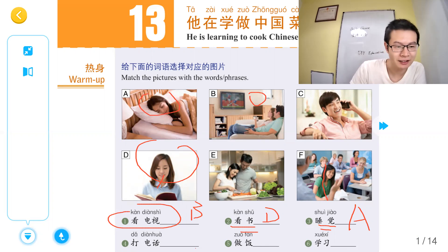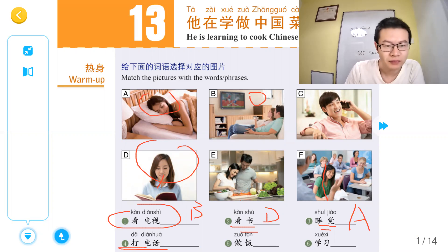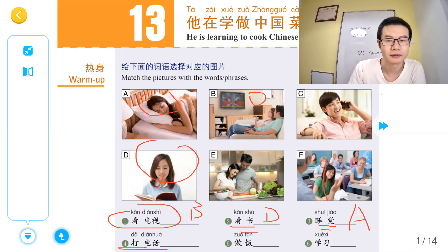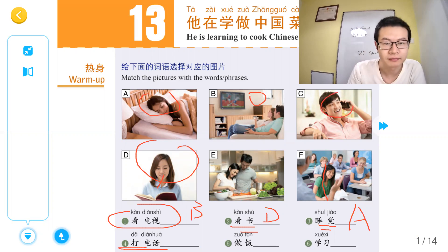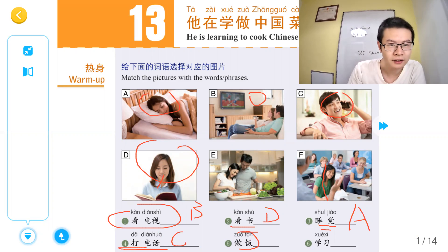打电话，打电话 — calling. C. 做饭 — cooking, cuisine.